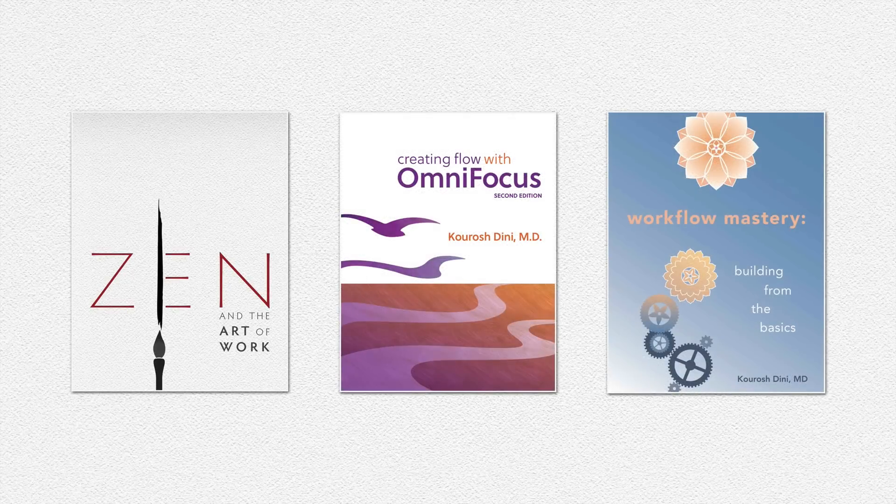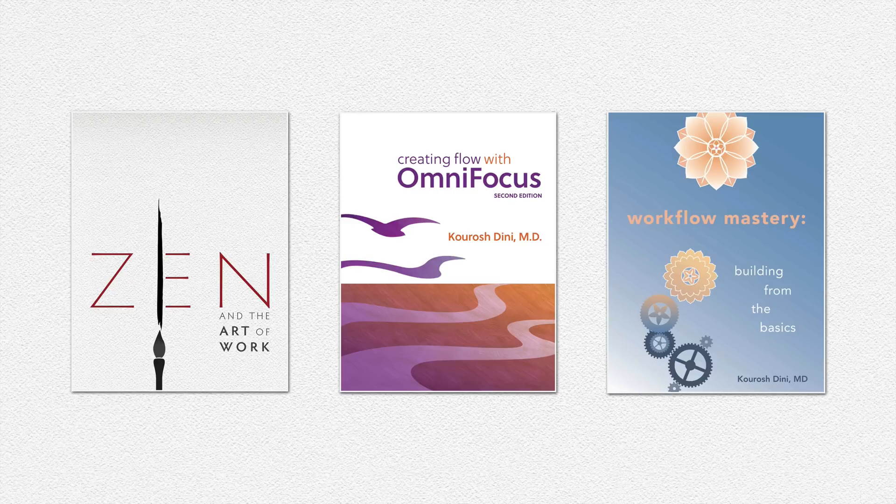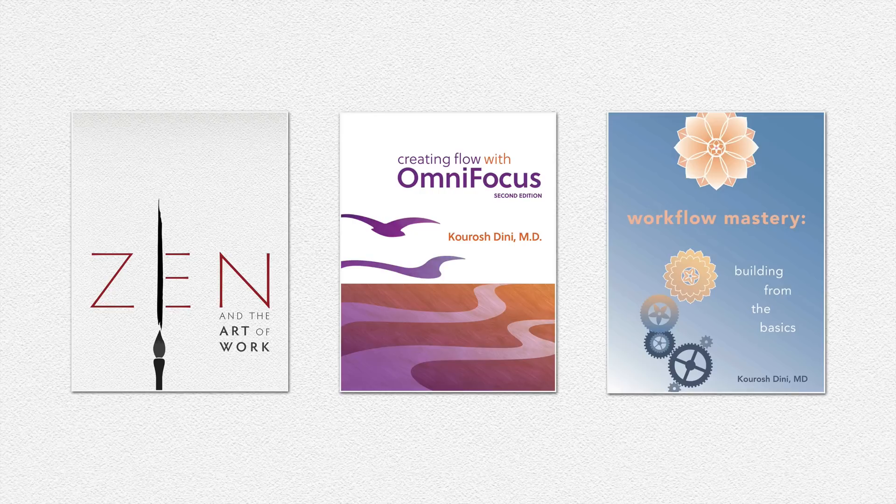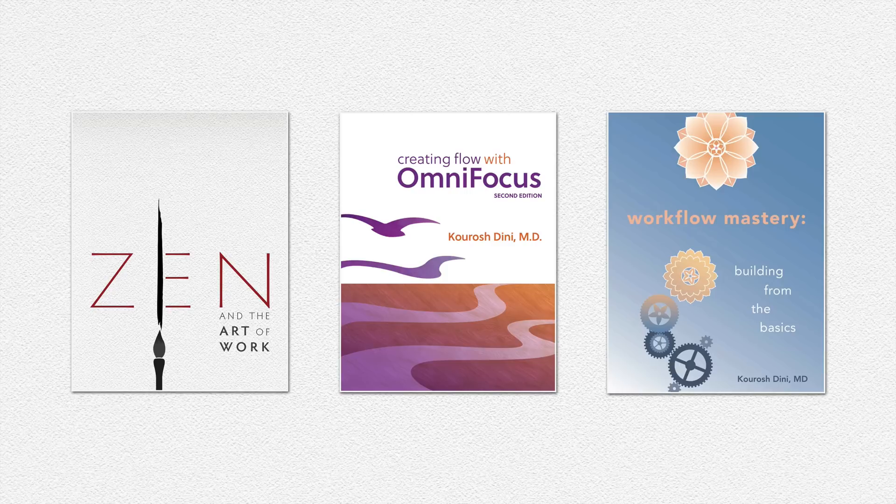If you're interested in further study, I can recommend Zen and the Art of Work, Creating Flow with OmniFocus or Workflow Mastery. Zen and the Art of Work is a video course about building a simple system. It could be pen and paper if you want, starting with a single project that you choose. It could be something fun, something difficult, whatever you want. You then go through a series of single exercises at your own pace to eventually build an overarching working system for all of your projects.